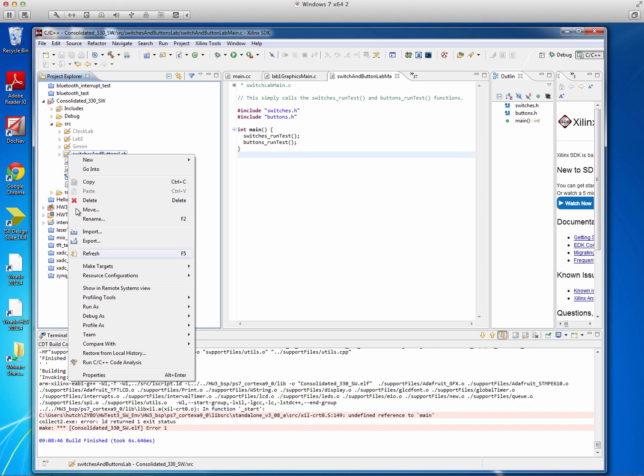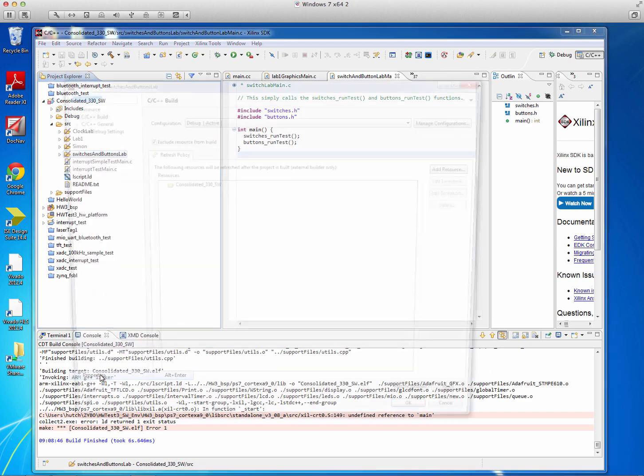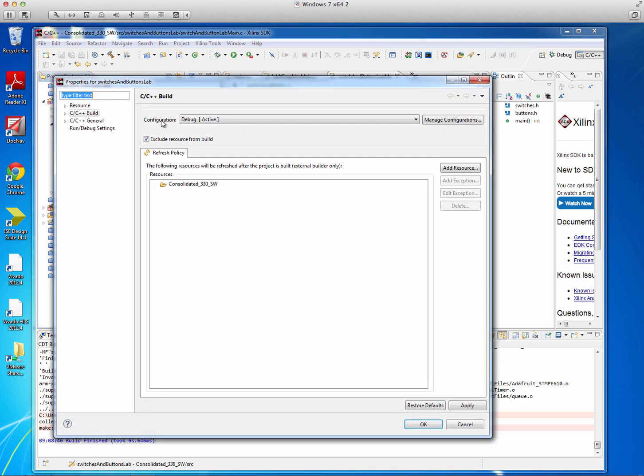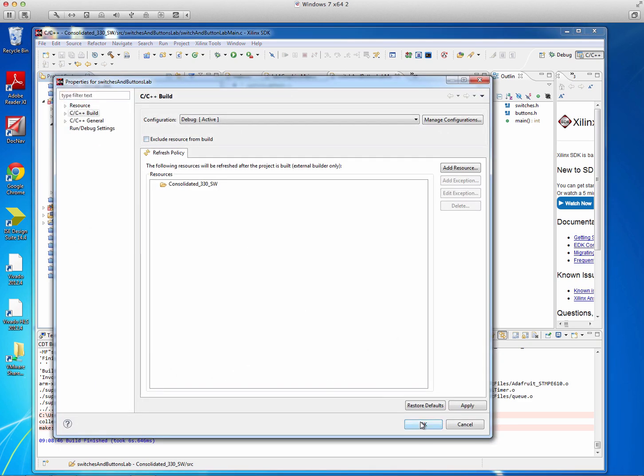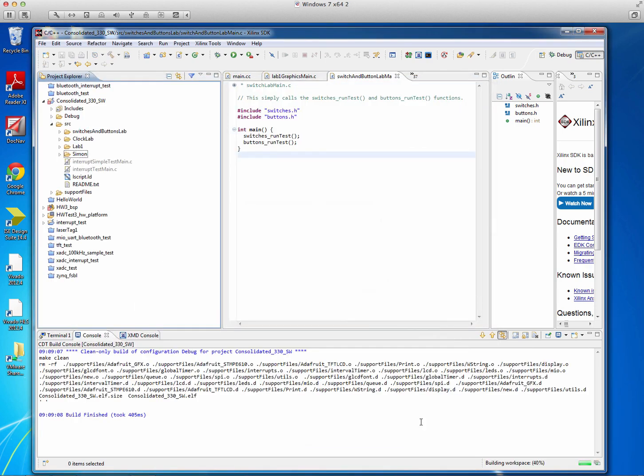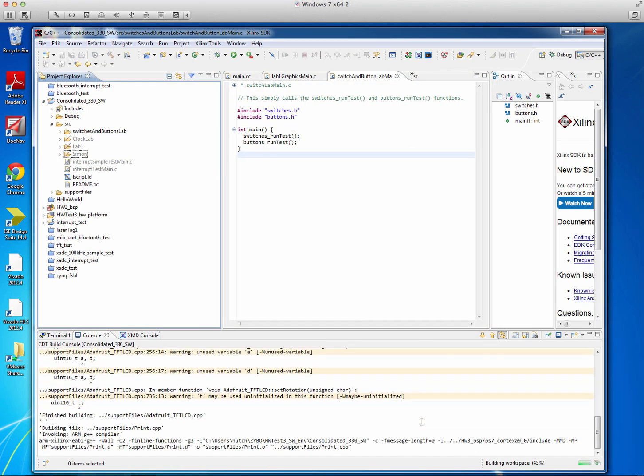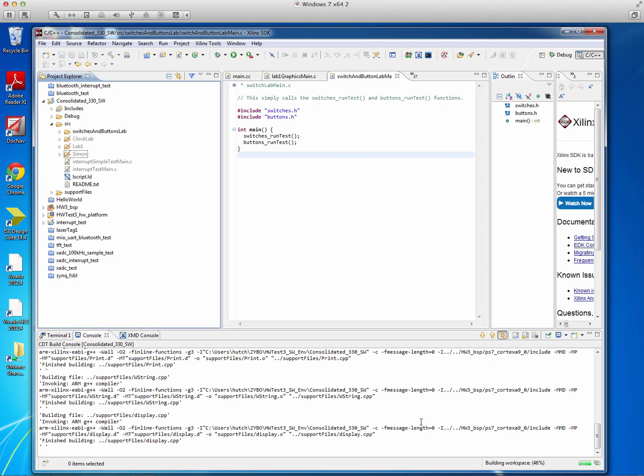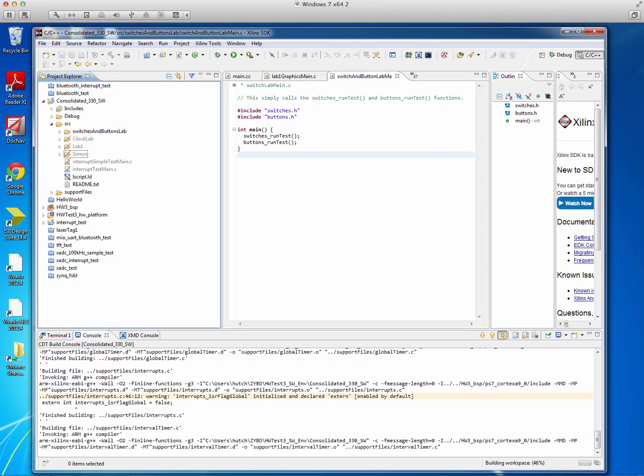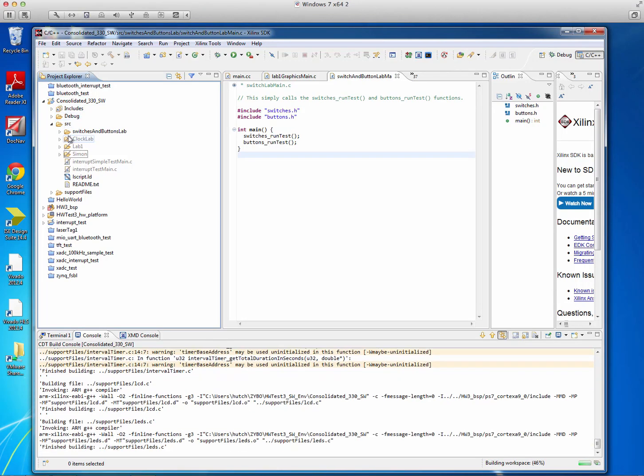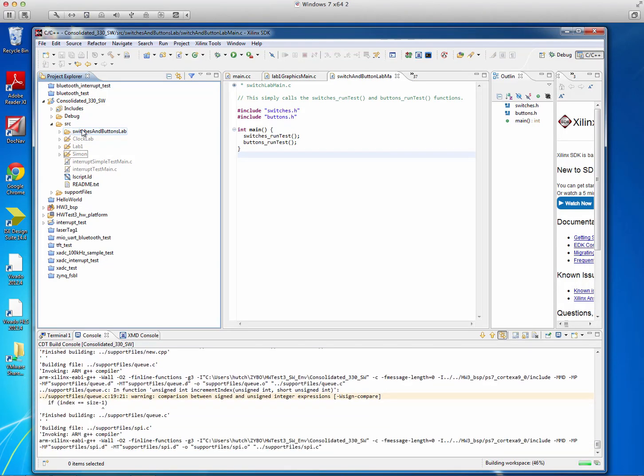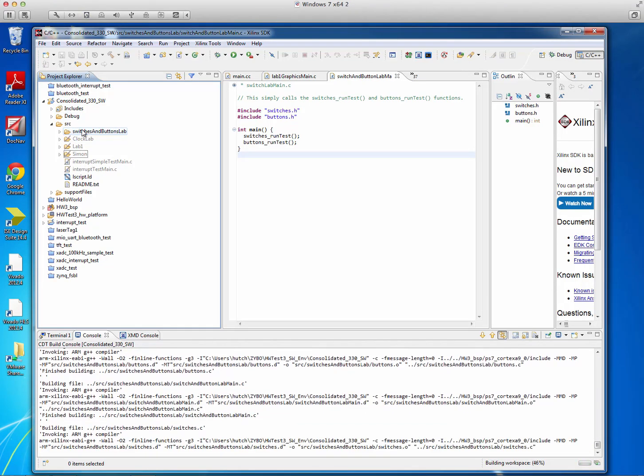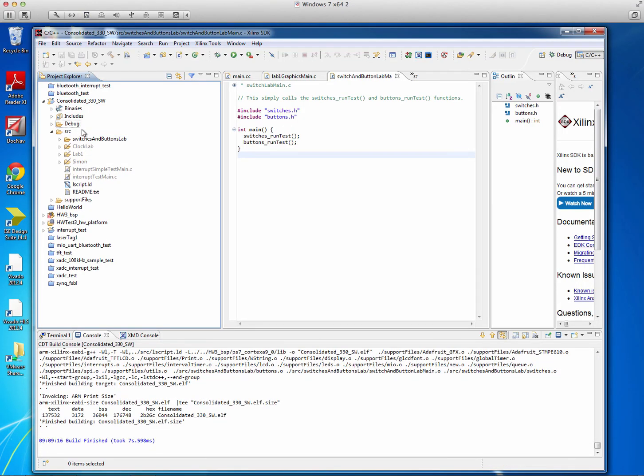So let's go back and show you how to turn that back on. So again, go to Properties, unclick Exclude Resource from Build, and then hit OK. Everything will rebuild again. And you'll see that this folder no longer has a slash through it, and it built correctly.